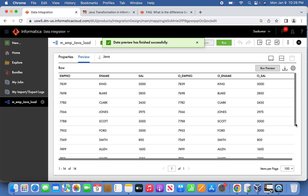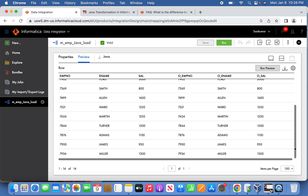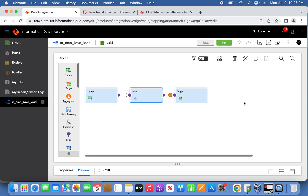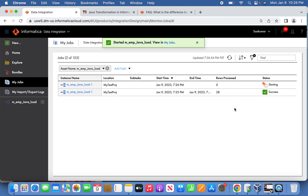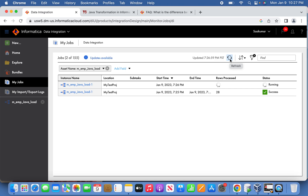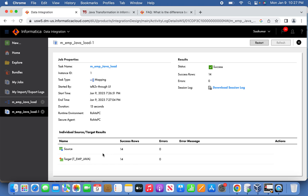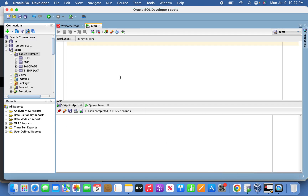Data preview is successfully completed. You can see all 14 records from the source on the left-hand side with the three columns, and the output fields on the right-hand side have been mapped and are appearing correctly. We are good to run the job now. The job has been kicked off. The job is in queue, started, and running. The 14 records have been loaded. You can verify — 14 have been read and 14 have been loaded into the target. Checking in SQL Developer confirms all 14 records have been loaded.